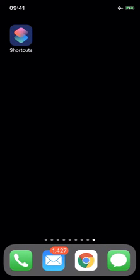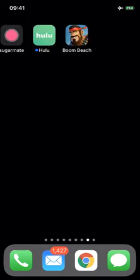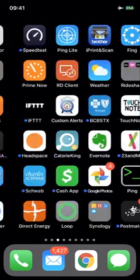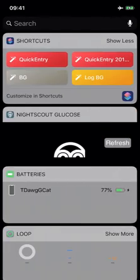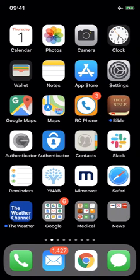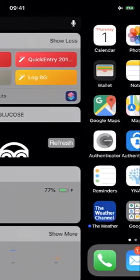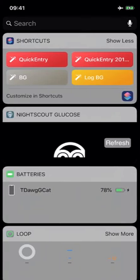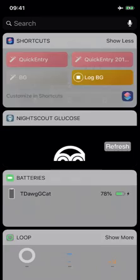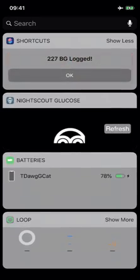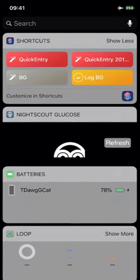Now the widget, because I have shortcuts on my widget screen on the far left, there's my new yellow button. So you can imagine if you want to log in and you're on your home screen, you can just swipe left, hit log BG. I'm at 227. Okay. And I'm done.